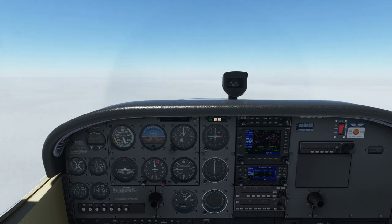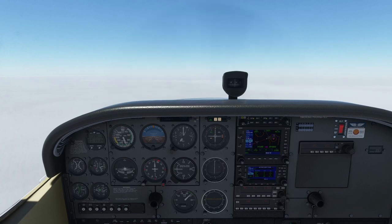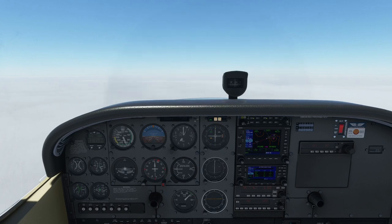Hello, flight simmers, and welcome back to Alpha Hotel Flight Simulator Training. I made this video to address a couple of errors from my last video on instrument approaches on the Garmin 530 and 430.